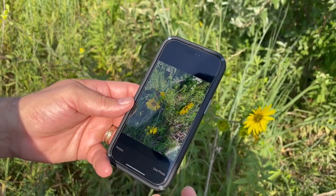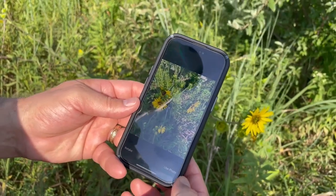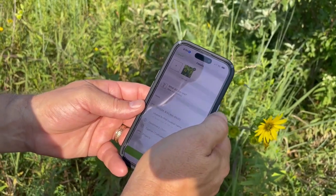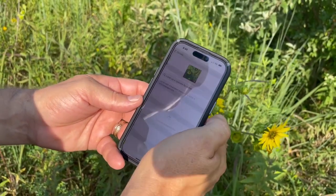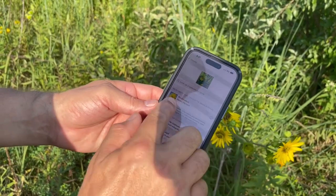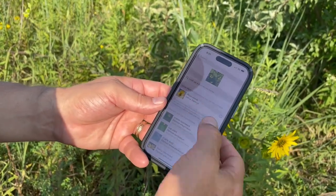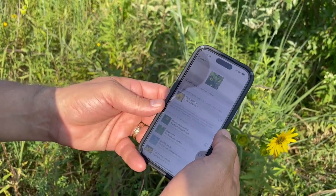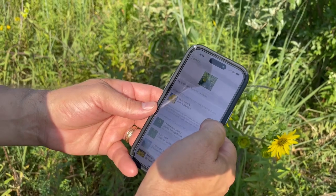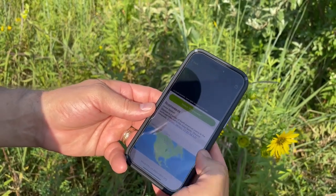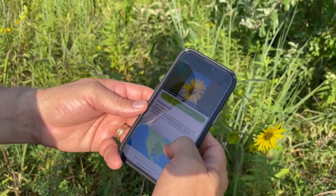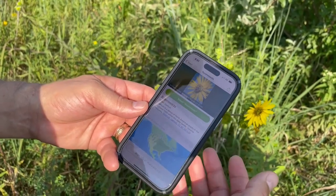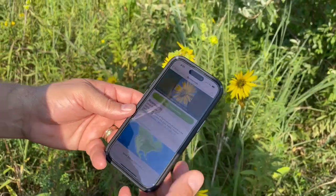We like the way the photo looks, so we're going to use that photo. Then it asks 'What did we see?' and it's going to come up with a result. In this particular case, the wildflower we just took a picture of is a rosinweed. If we want more information on rosinweed, we can click on that and it will give us more information, more pictures, and things like that about this particular plant.